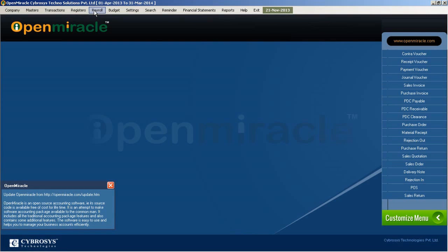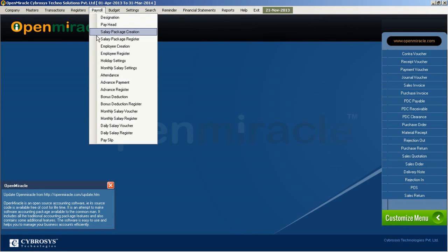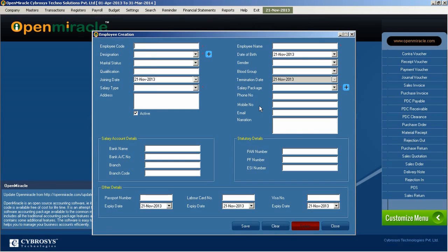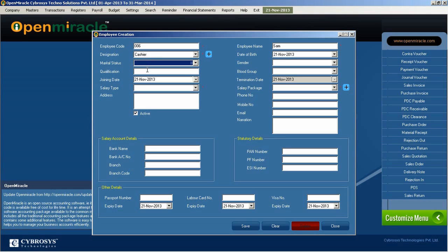Moving on to employee creation in the payroll section. Here I am creating an employee — the employee card is already default. I created the designation for the employee, entered the marital status, qualification, joining date, and salary type. I can create a monthly salary type here, and right down here I can enter the address details of the employee. After that, you can give a tick mark to set the employee as active.